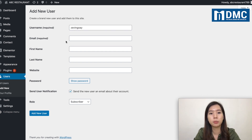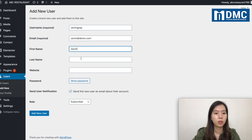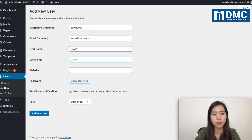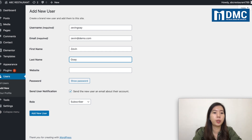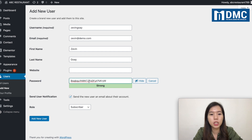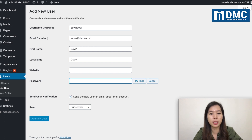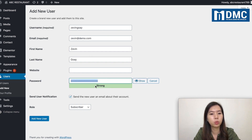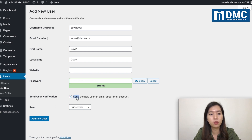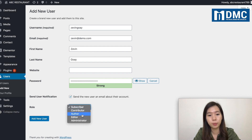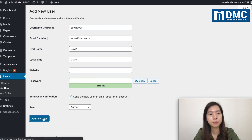I'm going to add a user with a username — let's say Xavin Kuei. You actually need to type in an email address. For the first name and last name, it's optional. Only the username and email are required. You can show the password and copy it, or reset it yourself. You can also choose to send the user a notification email. For the role, I'm going to choose Author, then click Add New User.